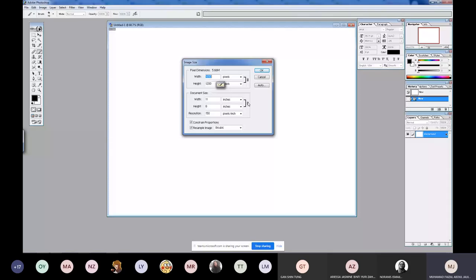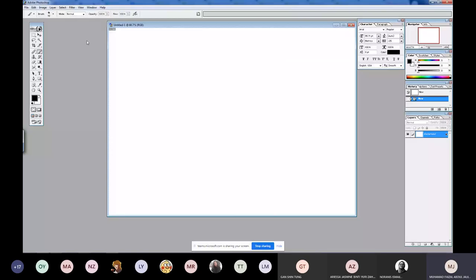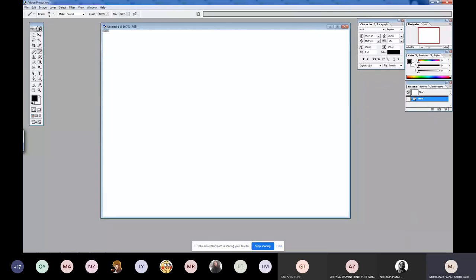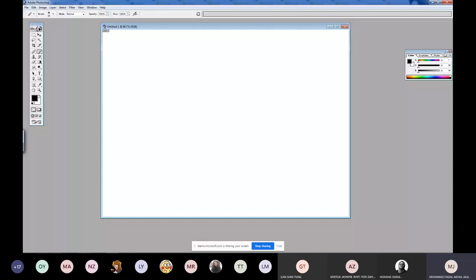To check your image size, go to Image > Image Size. You can check your size there, whether it's right or not. Make sure the links are all correct because if you change them, they'll have a different format and it won't fit your purpose for designing the work.